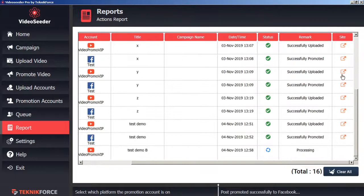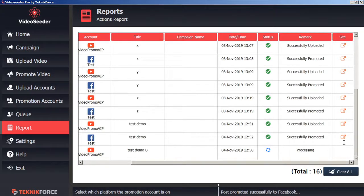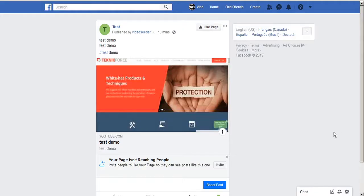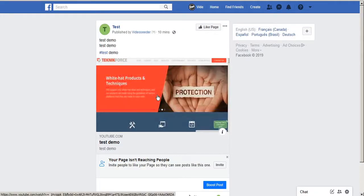Our successful uploads and promotions also have a redirect icon here to make it easy for us to click on to see the uploaded video. And we can see here's the test demo video uploaded to our Facebook page.